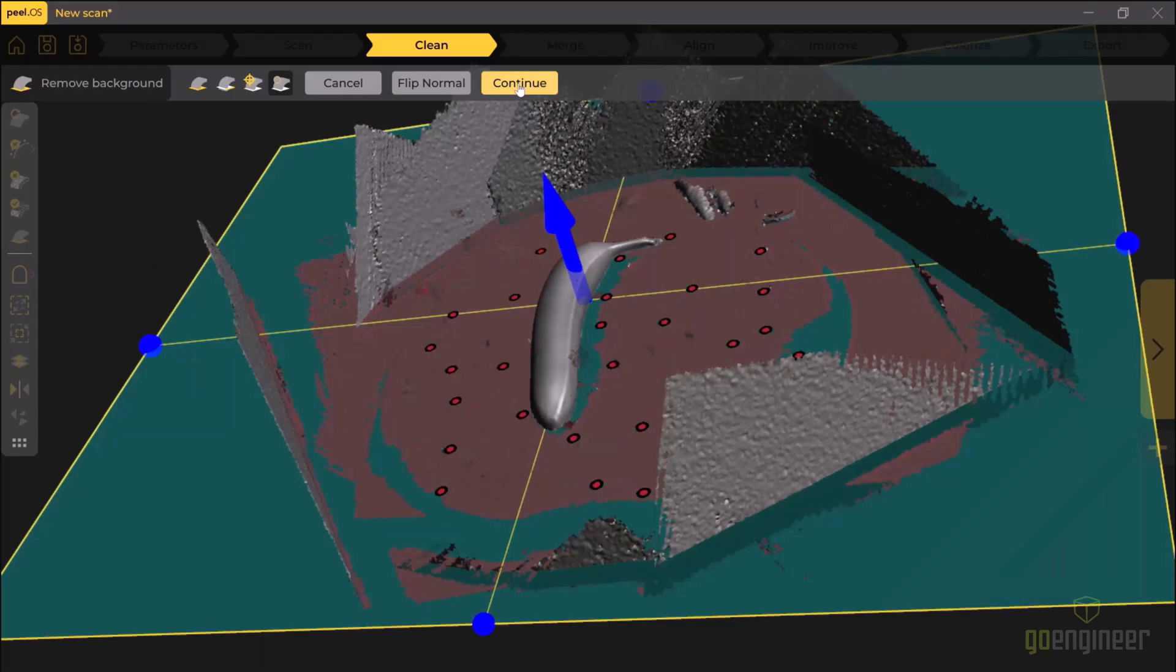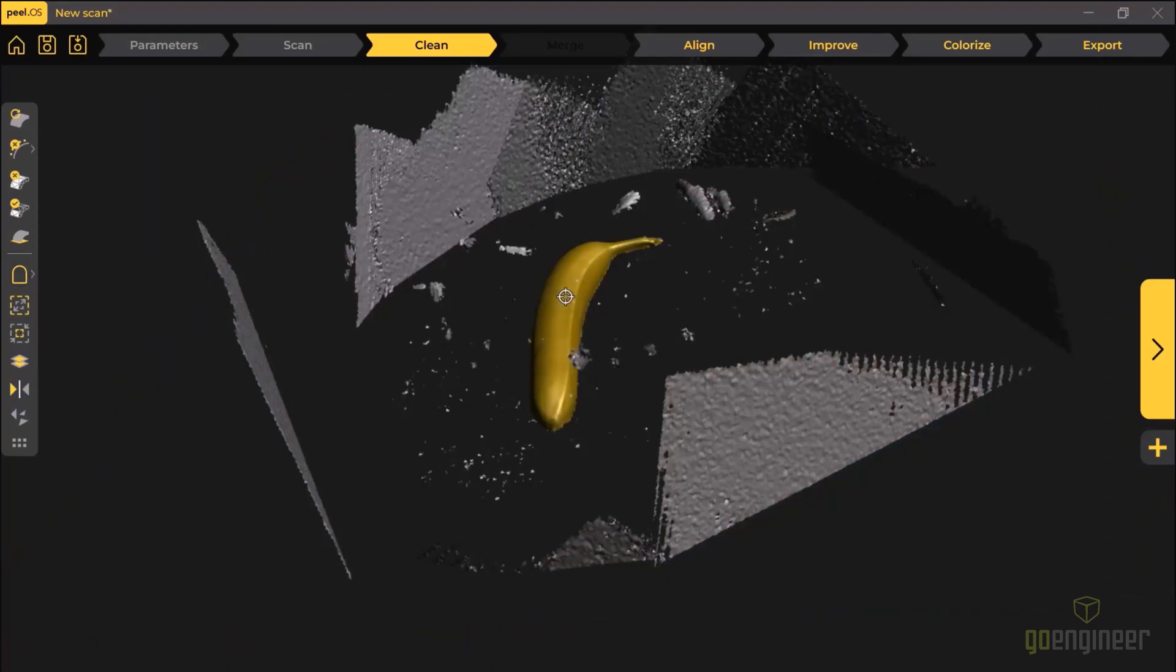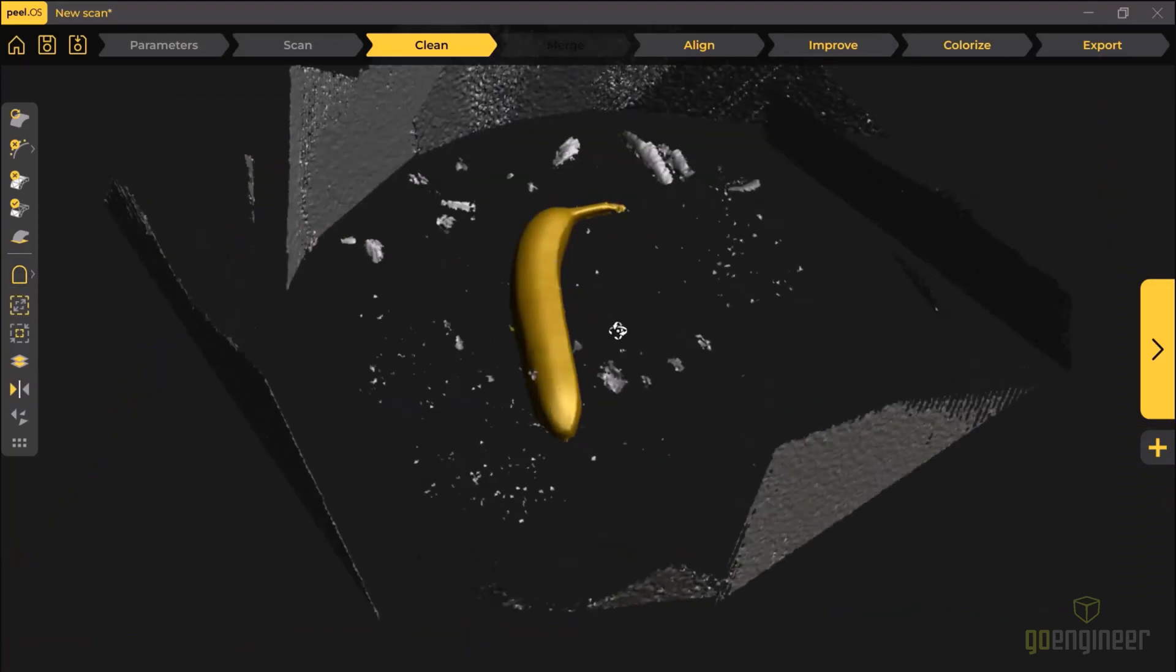Once I've done that, I need to delete all of the rest of the floating data. So I'll select just the data I want to keep and then use the keep only function to delete everything that is not selected.